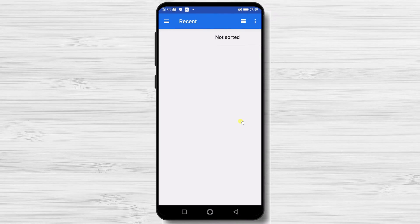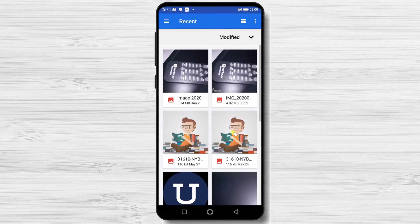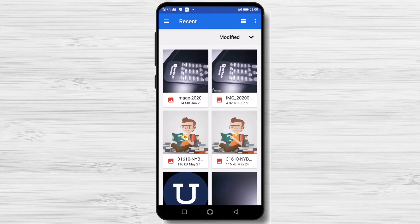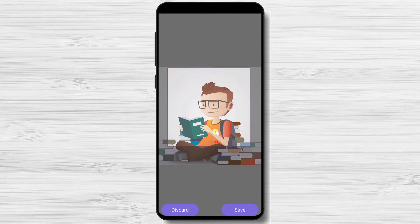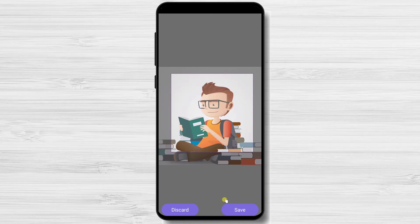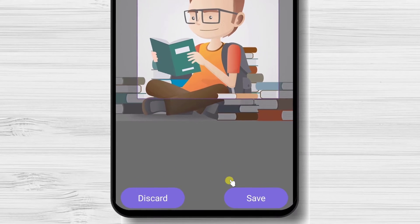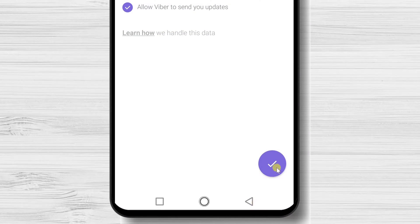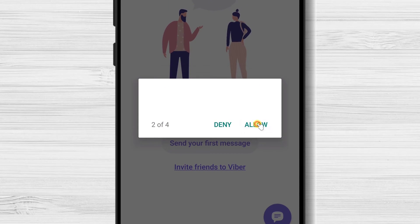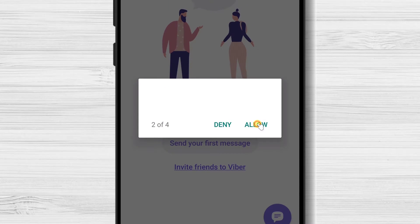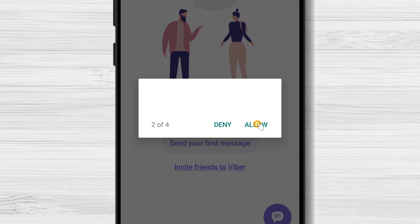Select the image you want. Here, you can crop the image and select what part you want. Tap Save. You can tap the Done button from the bottom. Tap Allow Viber to take pictures and record video.